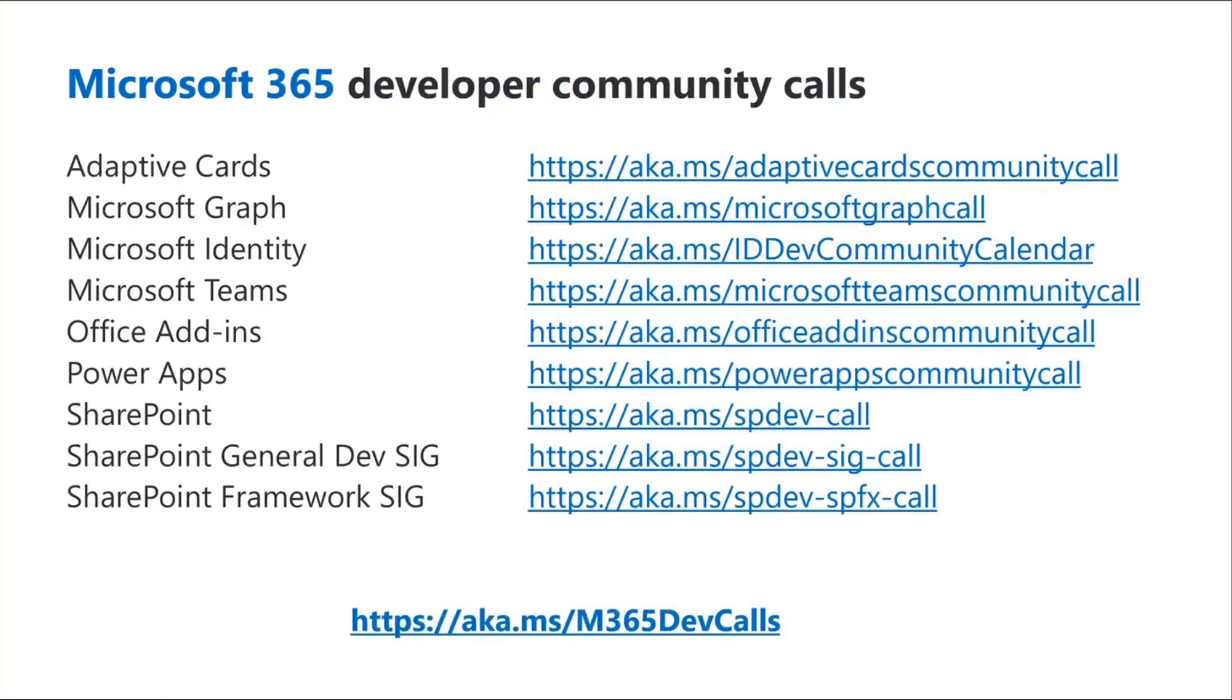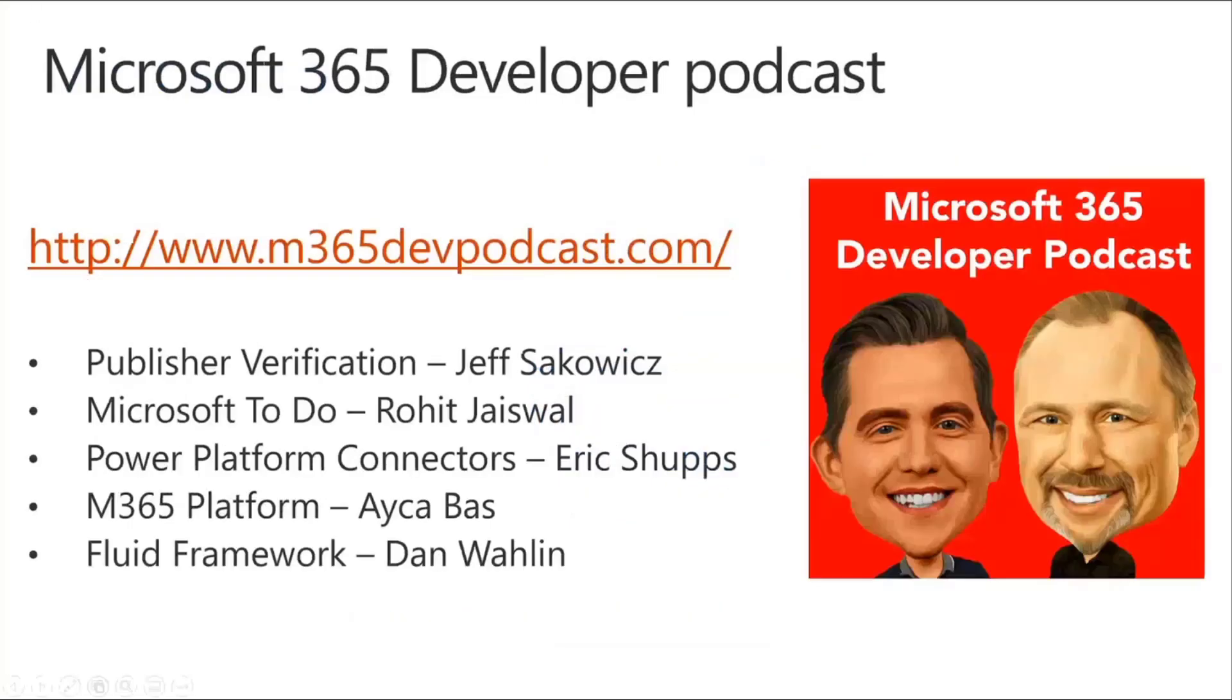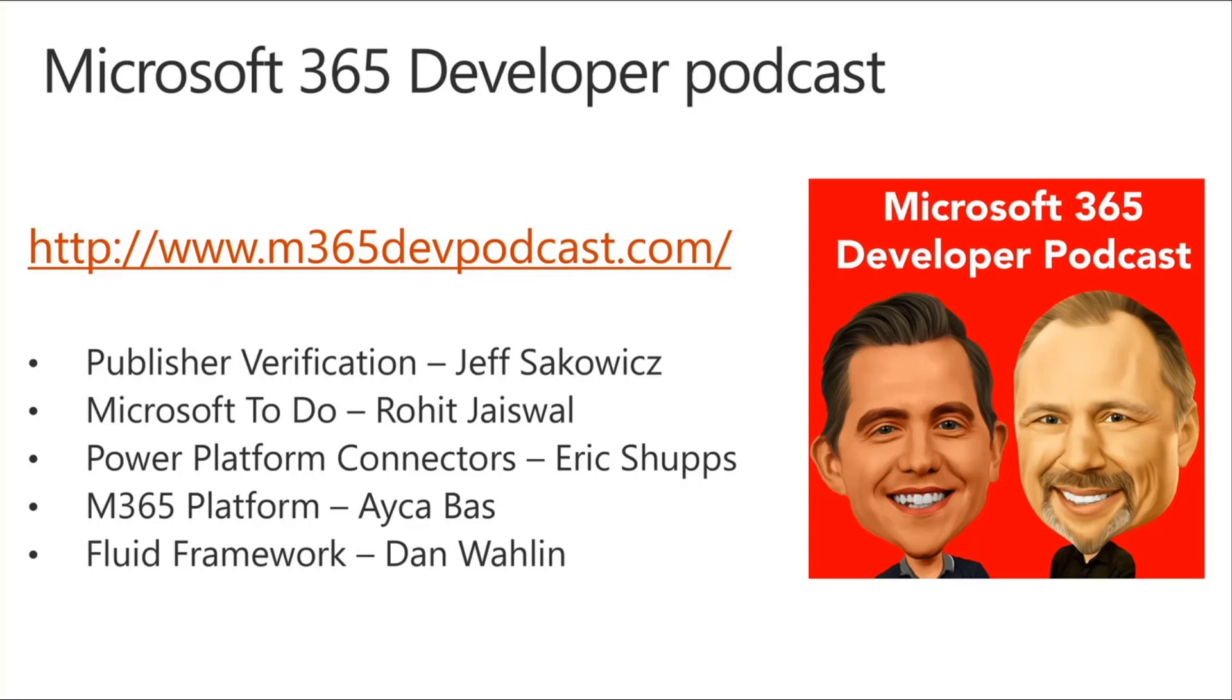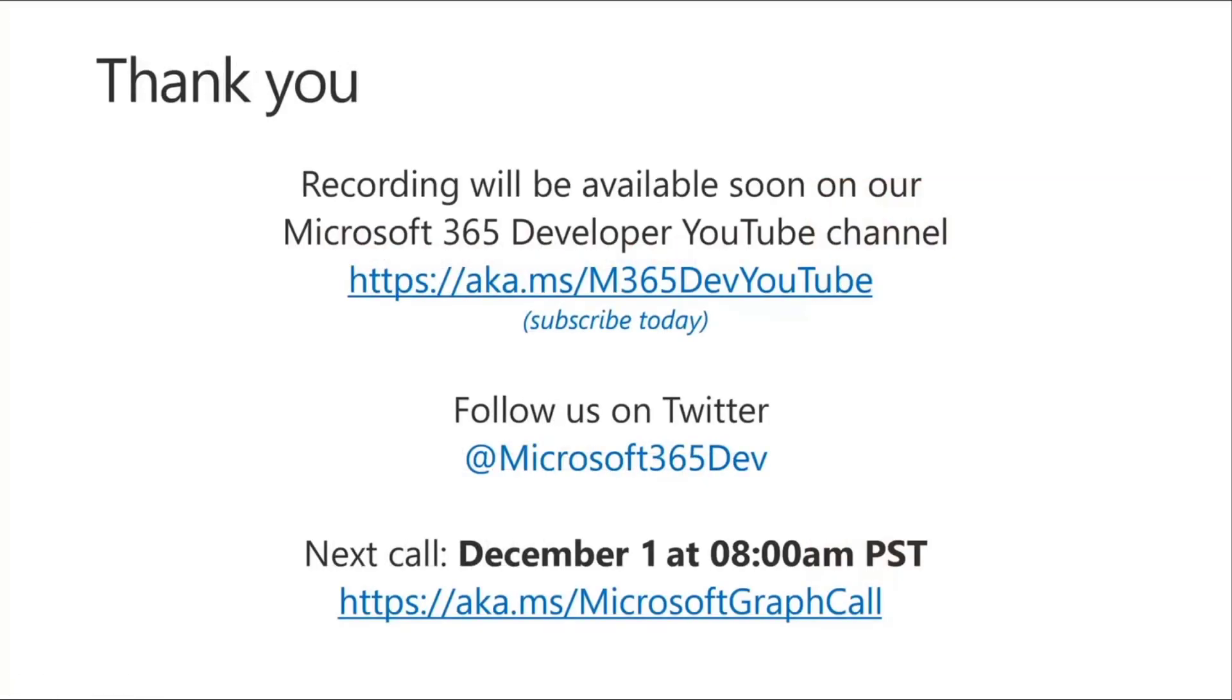Other developer community calls to be aware of. We do have a number of them related to Microsoft 365. There's a bunch of links on the top of the page here. If you want to get to the kind of one-stop shop for them, aka.ms/m365devcalls, and you can find links to many different ones, whether it's Teams, Power Cards, graph, identity, teams, power apps, and so forth. Lots of great content that gets covered in a monthly basis. Also calling out our very own Jeremy Thake, who presents with our other friend, Paul Schaeflein, who's an MVP. They talk about a lot of different topics related to M365. Recently, we've had things on publisher verification, Microsoft To-Do, Power Platform, and so forth. So feel free to join to the podcast and listen in on new and exciting developments in M365.